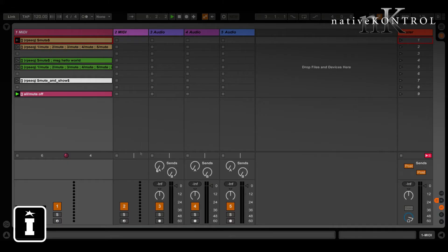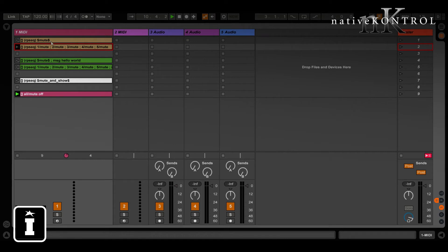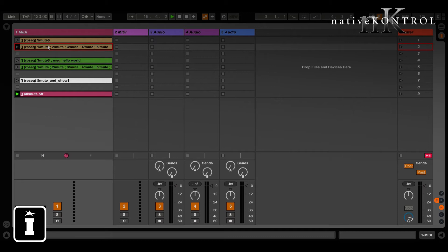That as far as ClyphX Pro is concerned is the same as this action list. As far as ClyphX Pro is concerned these two things are identical and that's important to understand because just like an action list you can add actions before or after a macro to expand the action list.